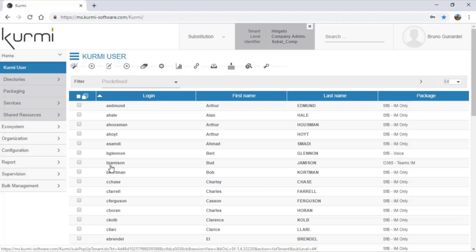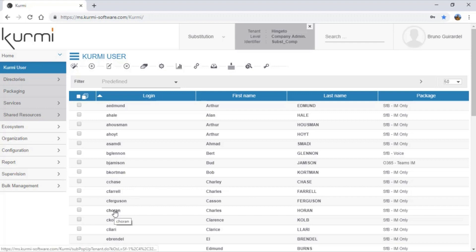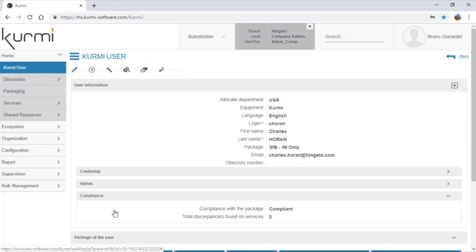Once substituted, I'll get access to the list of users that I can manage and communicate provisioning. Let's click on Charles.